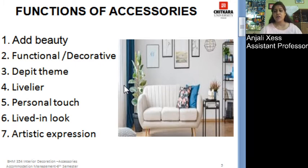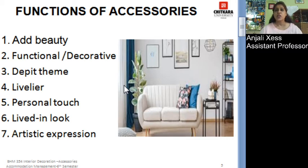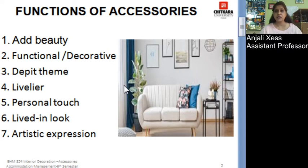Accessories are both functional and decorative, which we will study further. They also depict a theme — for example, some houses or hotels have a royal theme, Rajasthani theme, or Punjabi theme, and accessories are placed so as to depict that theme. Accessories give the room a livelier look and add a personal touch. They give a live-in look, making a room more lively. They also give aesthetic and artistic expression through picture frames, structures, and statues.